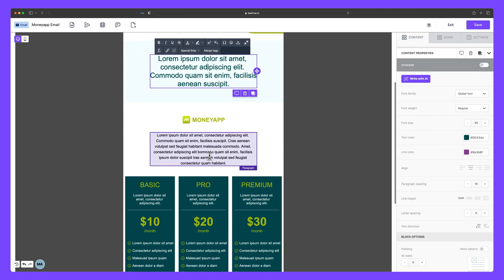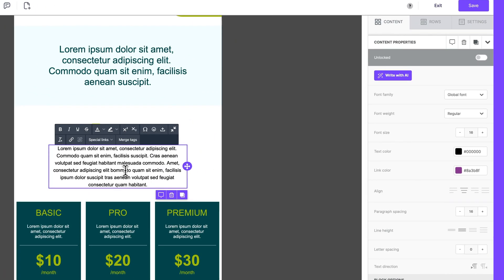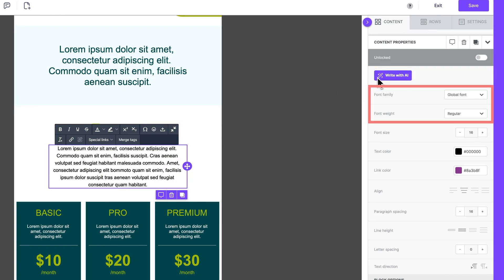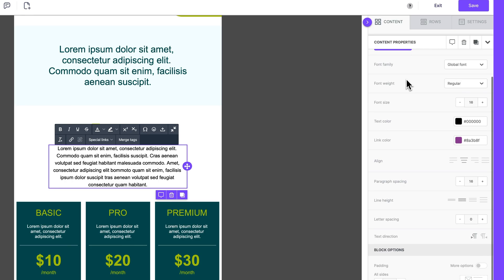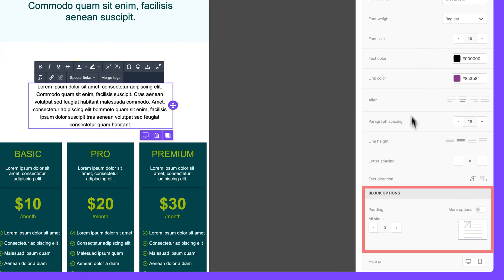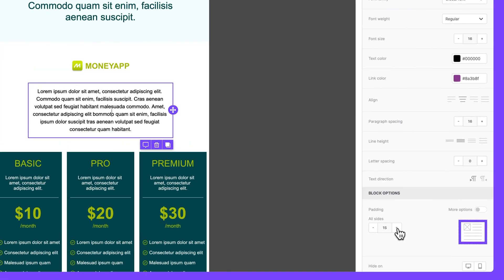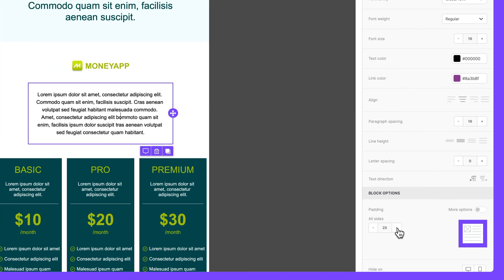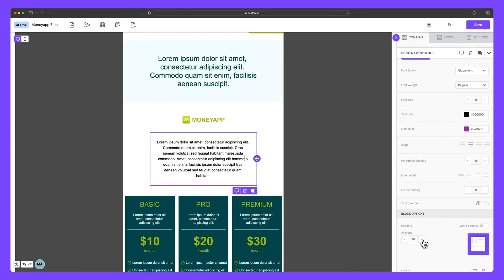When we venture into a paragraph block, we unlock a world of customization. From AI-generated text, to font style and weighting, to alignment, and even spacing between paragraphs and letters. Everything is within your grasp. We can also incorporate padding to achieve visual separation between your content block and the surrounding design, improving readability, and elevating the overall user experience.